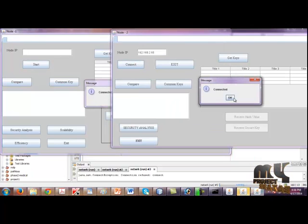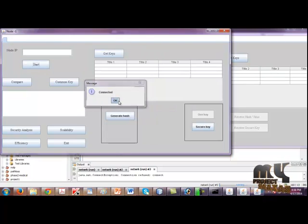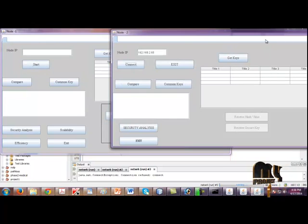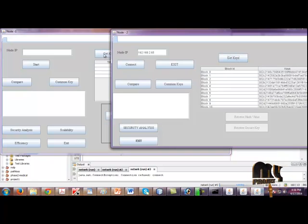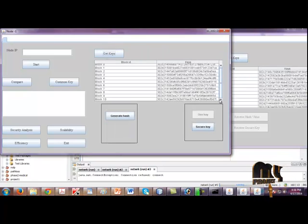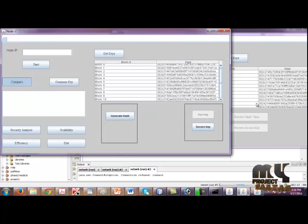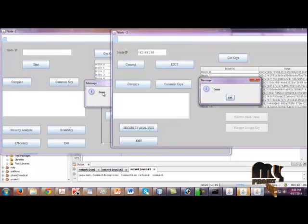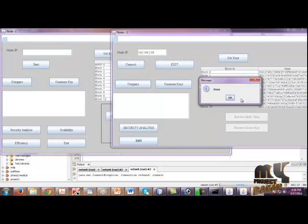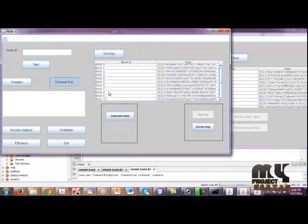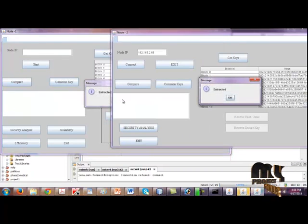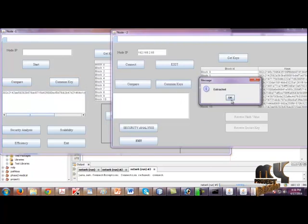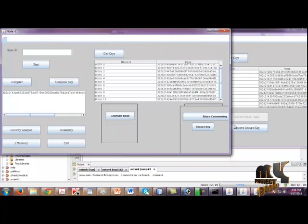The connections are established between node 1 and node 2. Then click Get Keys, and here also click Get Keys. The keys are obtained here. Click Compare and compare in both frames. Then the keys are compared and the common keys available in both frames are extracted here.